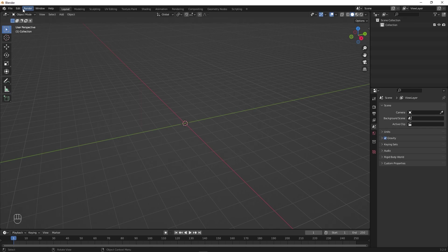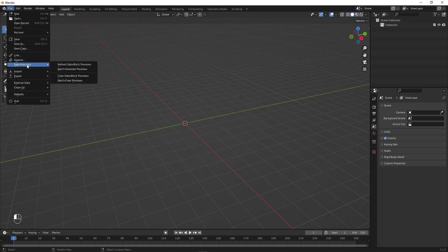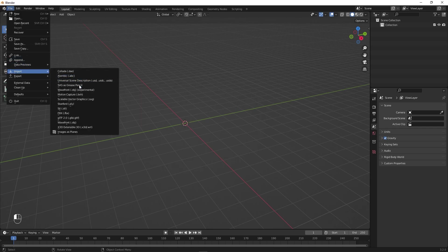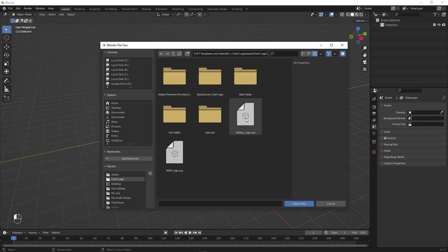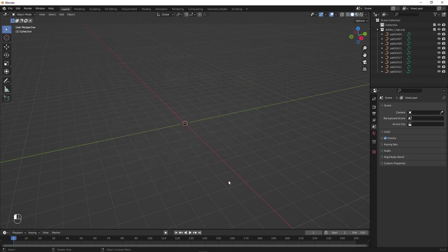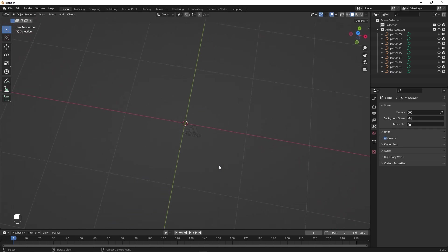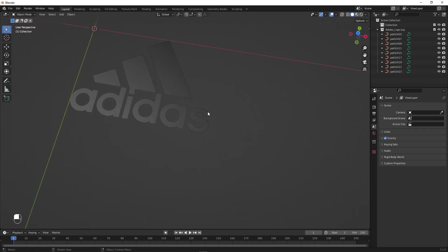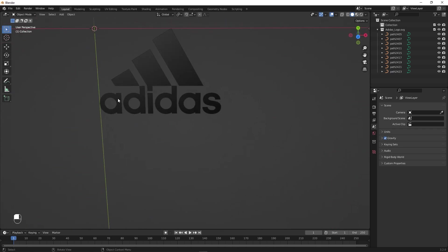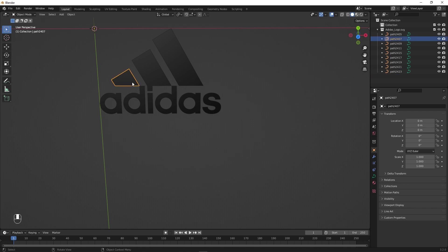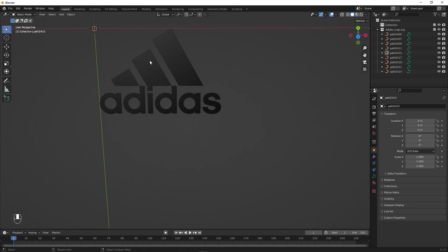Let's go under File and import the vector file. I'm going to use this Adidas logo — just click on it and import it. Right away you can see our logo, and it's quite small. You can see that it is divided into a bunch of different pieces, so our first step is to combine everything.